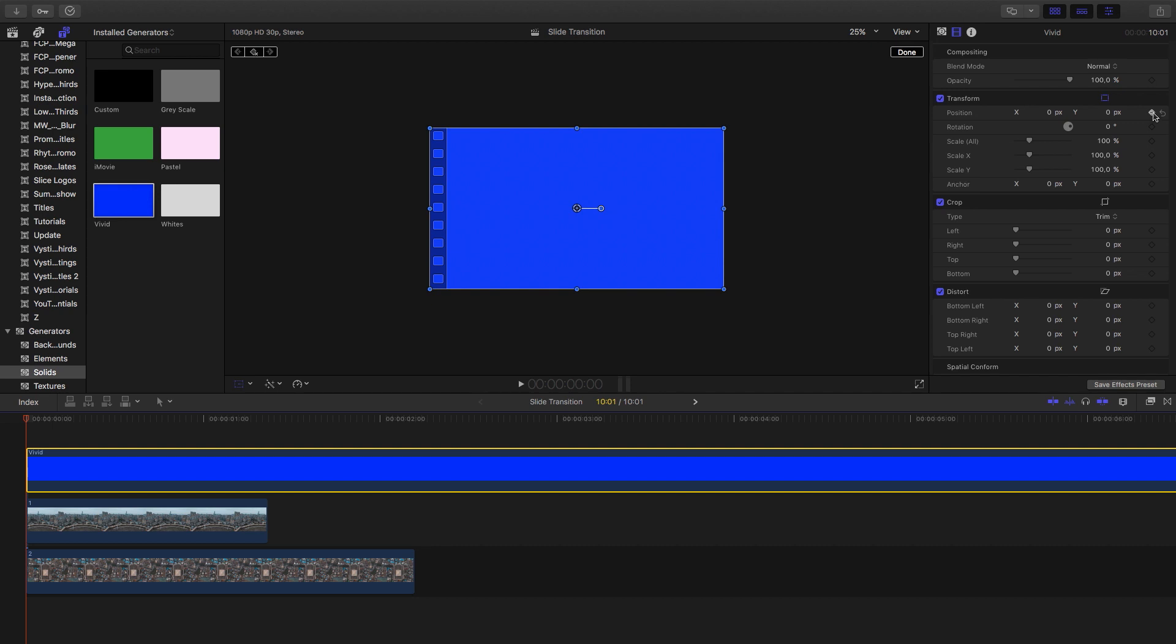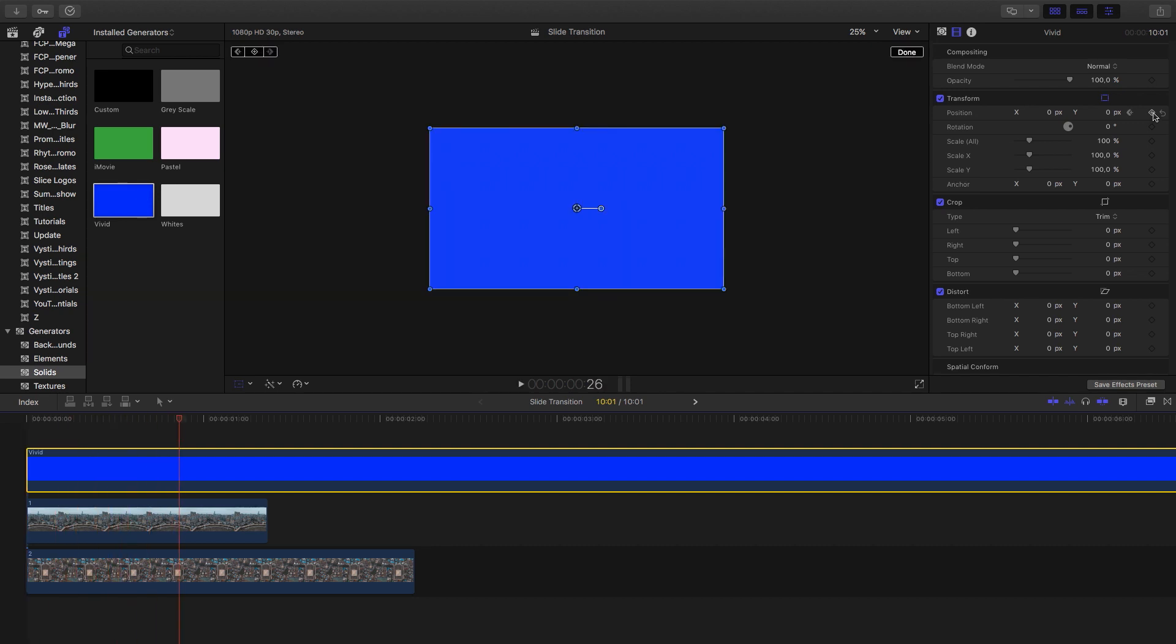Keyframe position at zero. Now, depending on how long you want your transition, find that next frame. I'm going to make it 25 frames, so the transition will last 25 frames long. Then I'm going to animate the position to move right out of screen.